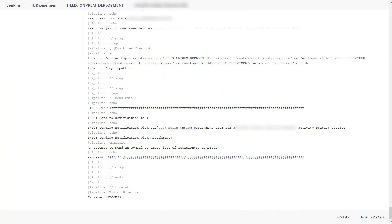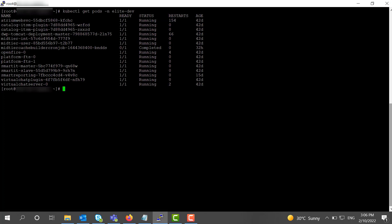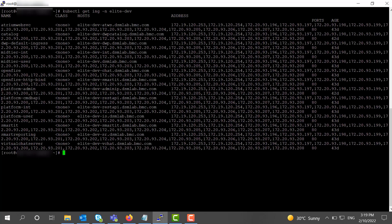After the pipeline execution is successfully complete, you can verify that the platform and application component pods are running. To access the platform and applications, use the ingress hostname.